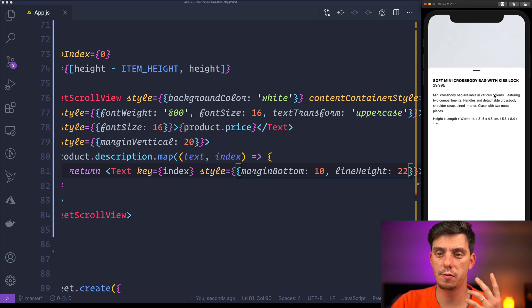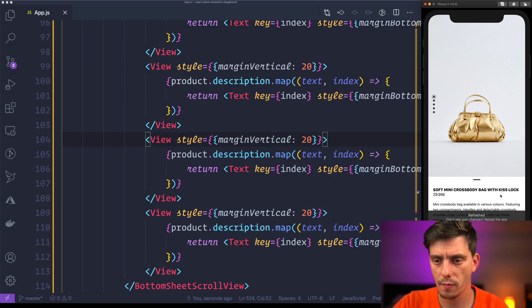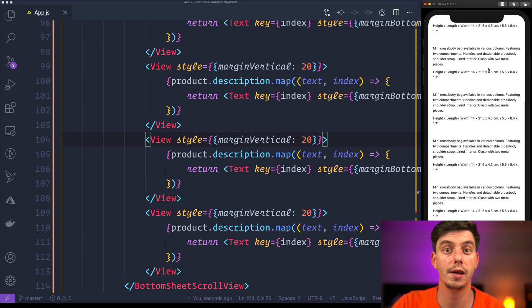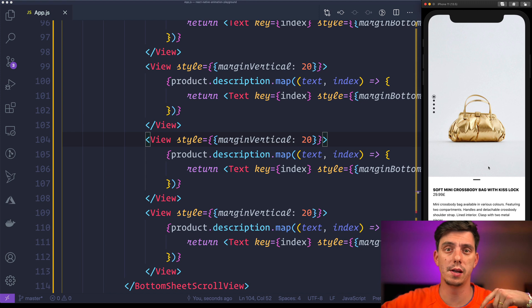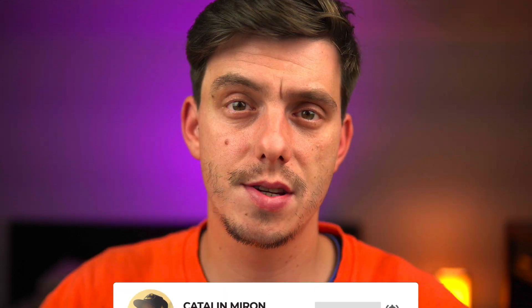The bottom sheet is now full-screen, scrollable inside, and can be opened and closed with gestures. It's a really powerful package — I highly recommend checking the link in the description for more possibilities. That was it, guys! You've learned how to create a carousel, custom pagination, and integrate the bottom sheet. If you have any issues, leave a comment below. Don't forget to subscribe and smash the like button — see you in the next video!